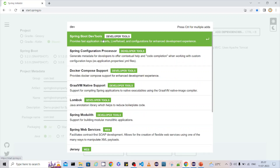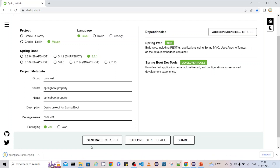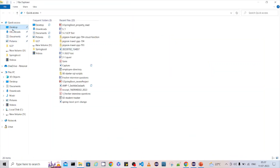Spring Boot DevTools, so that if there is any change, the application will reload automatically — I don't need to stop and start the server. This is a great advantage of Spring Boot DevTools. We are going to build a REST service, so we need Spring Web. That's all about the project creation. Let me generate it — the project is generated.